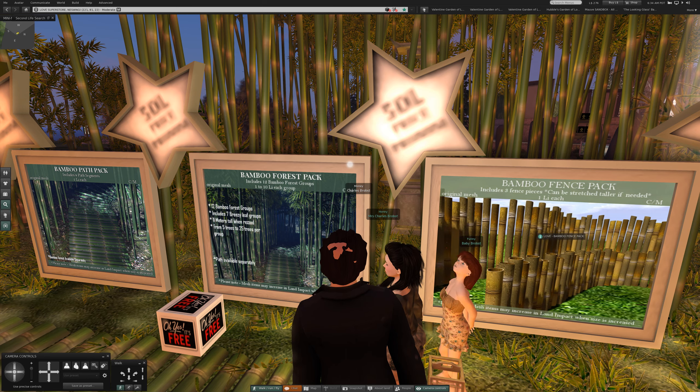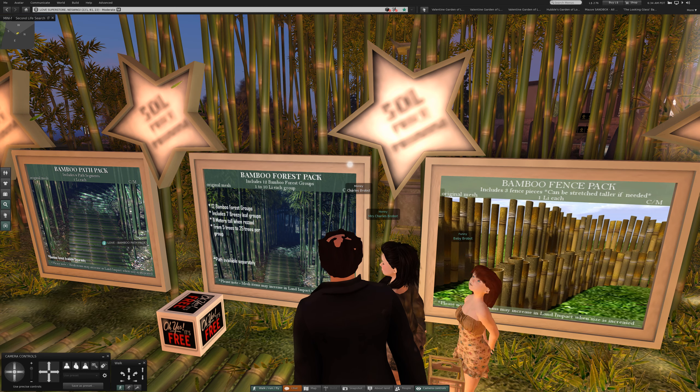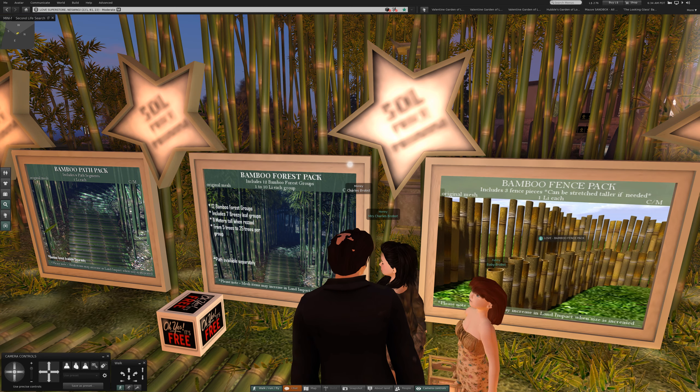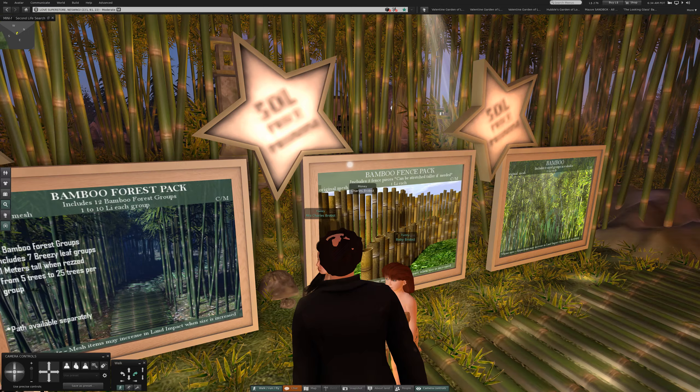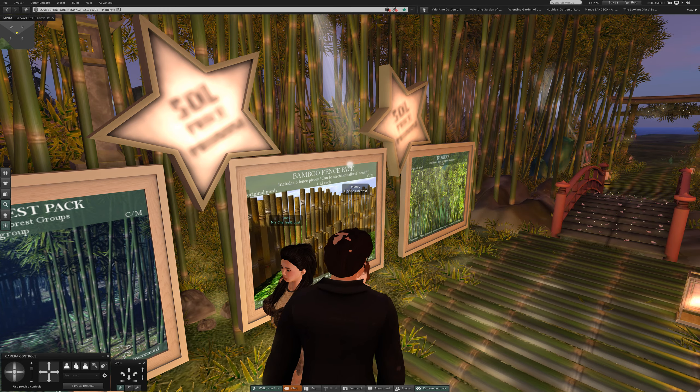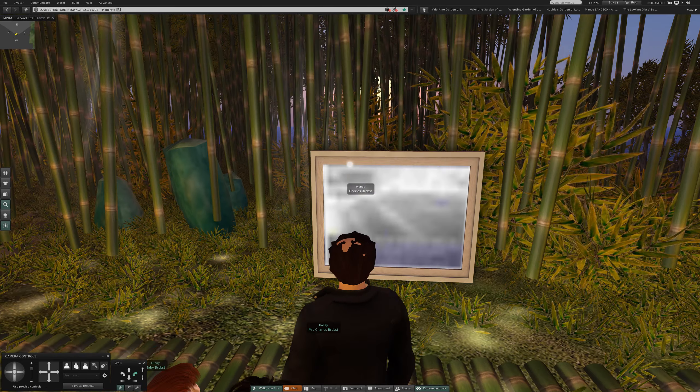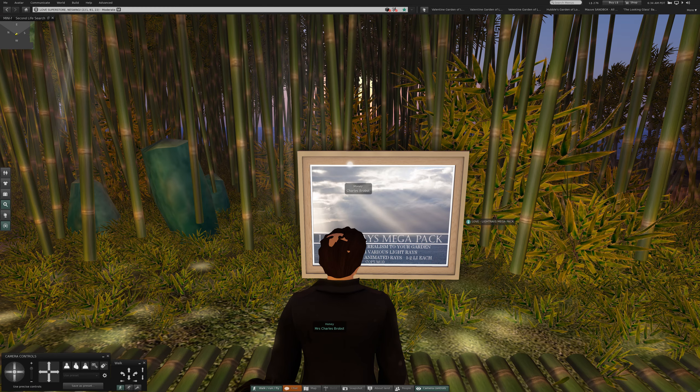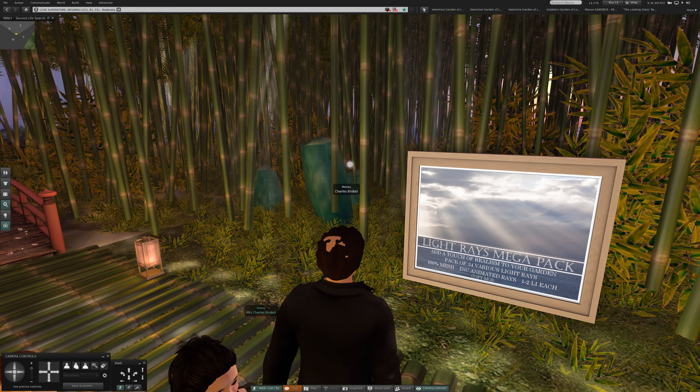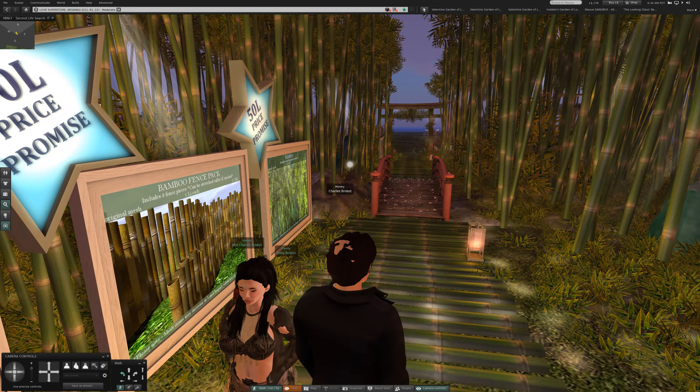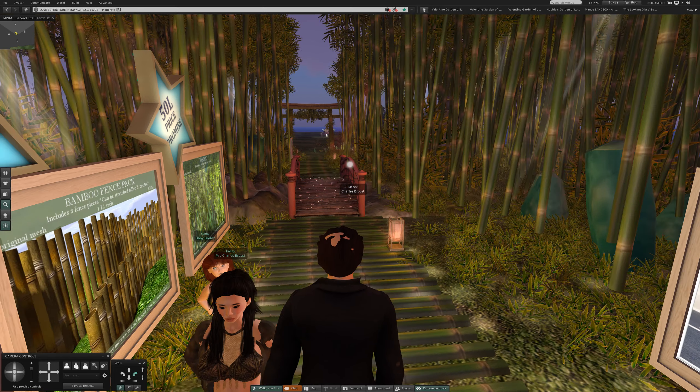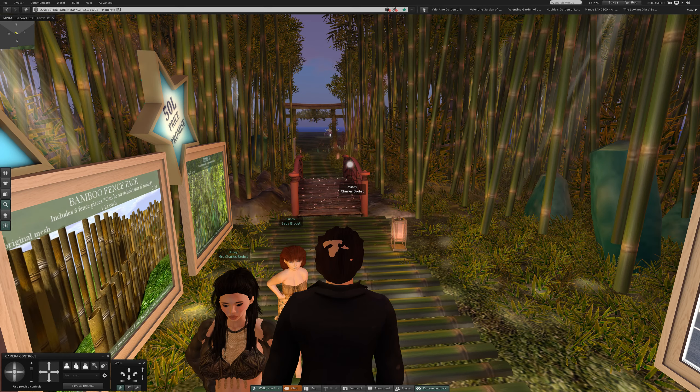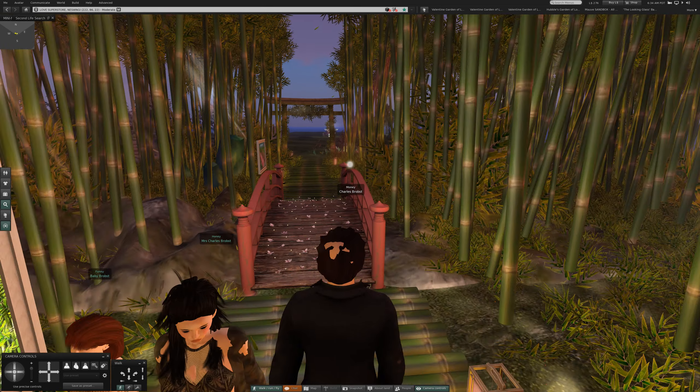Bamboo forest pack. Oh, path. Not fat, but path. And fence. And just the bamboo itself. Light rays. Those were all the elements.